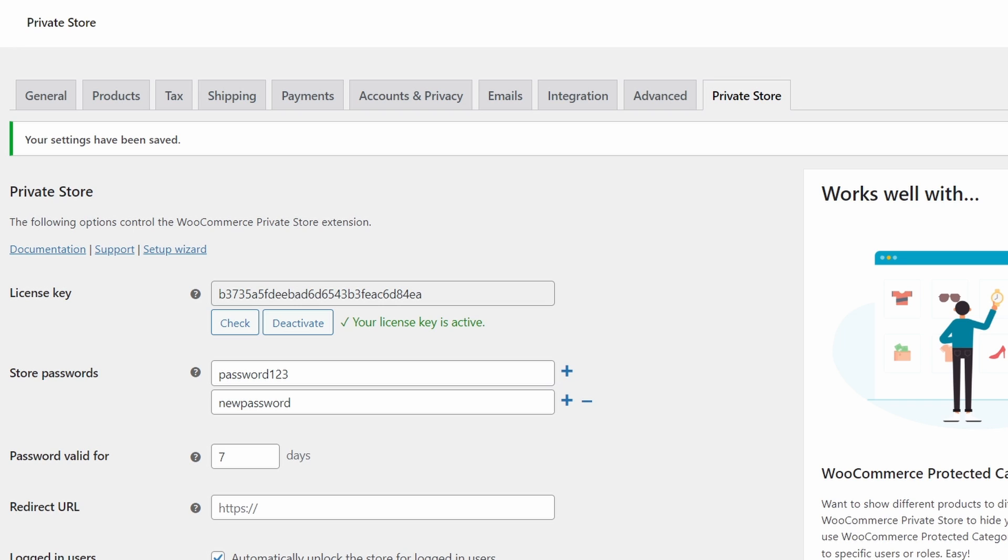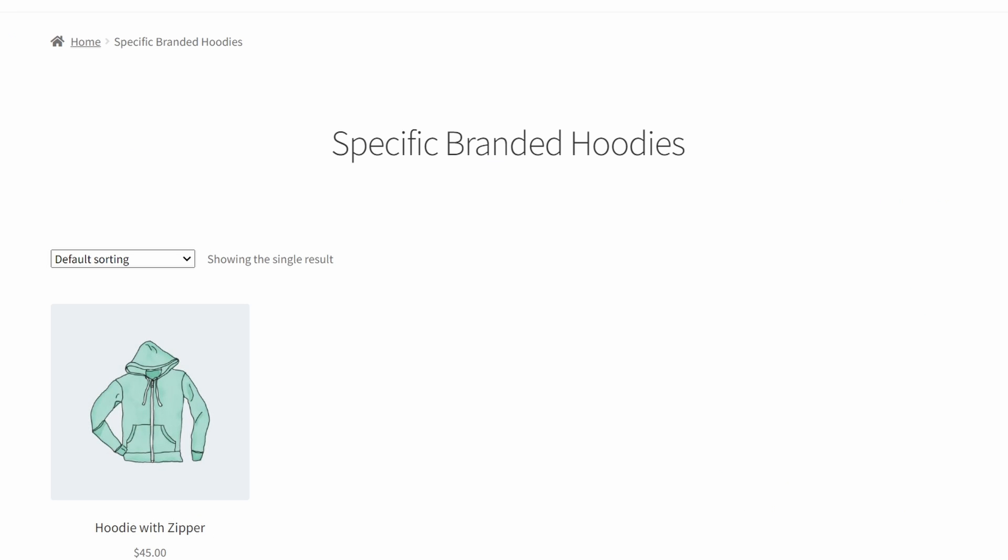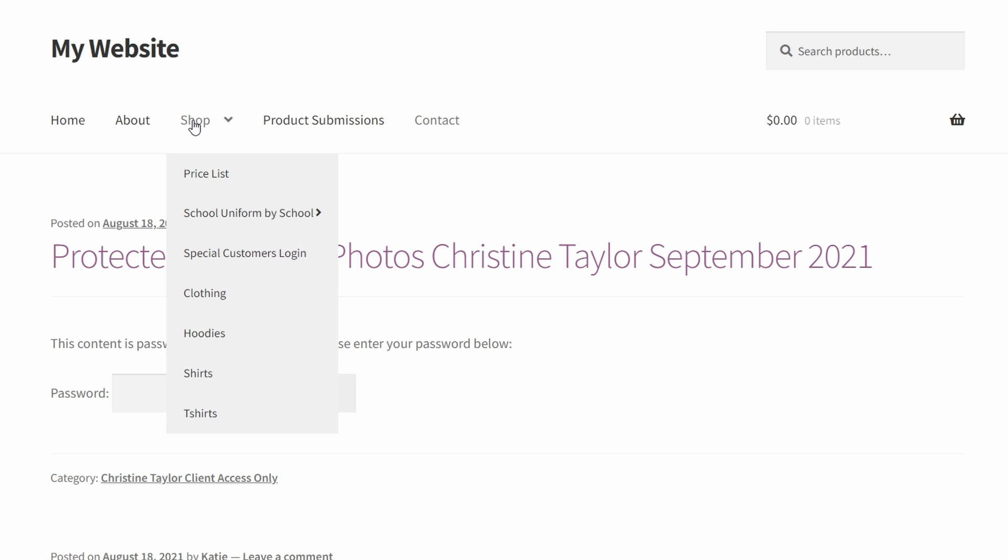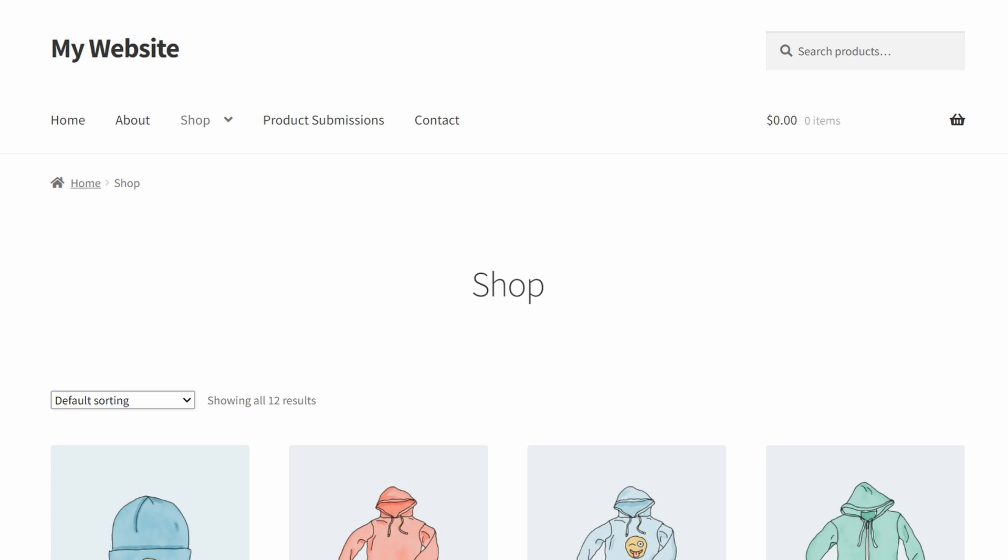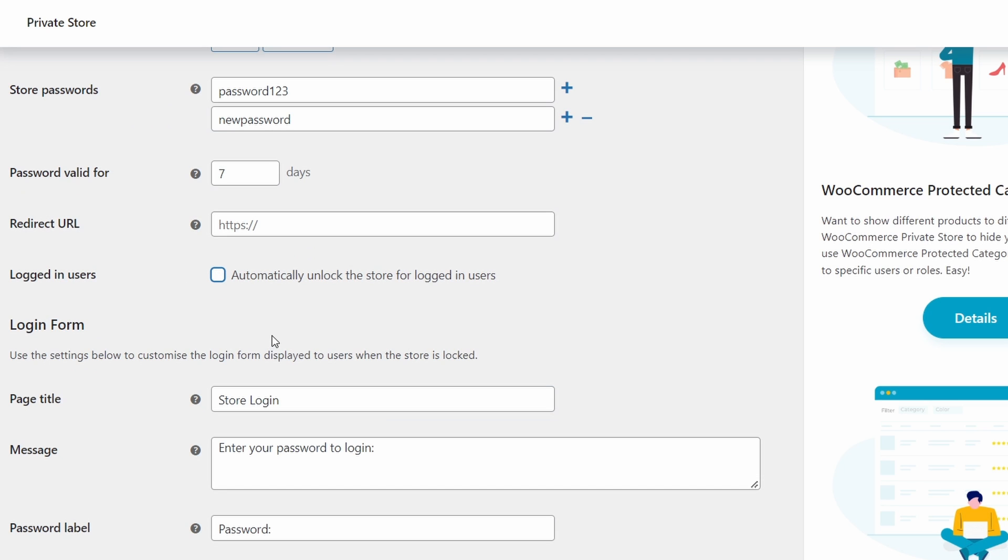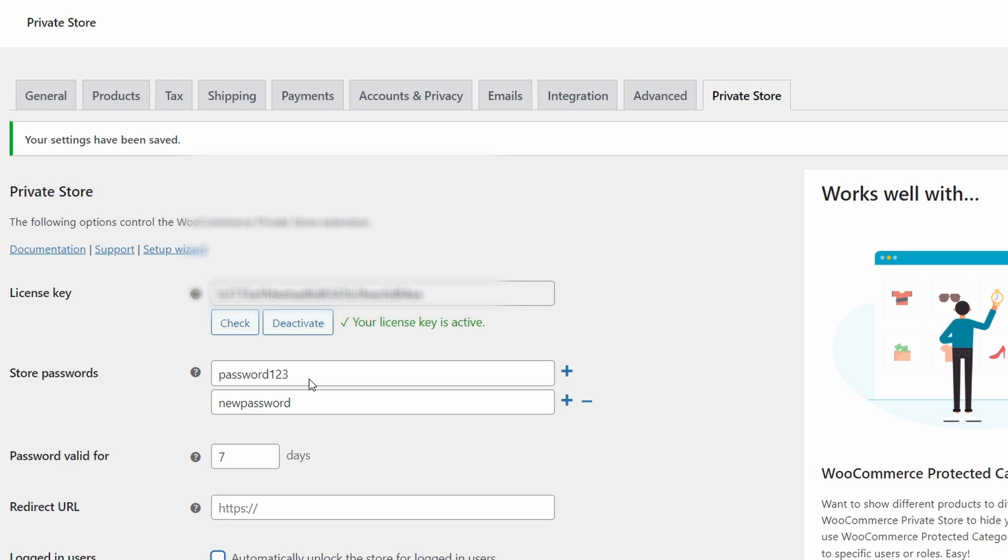And that's it. Now, when I go to check out my website, I can see the shop. But let's see what happens when I actually change this to unchecking that. Remember the password here. Let's just copy that. Save those changes.